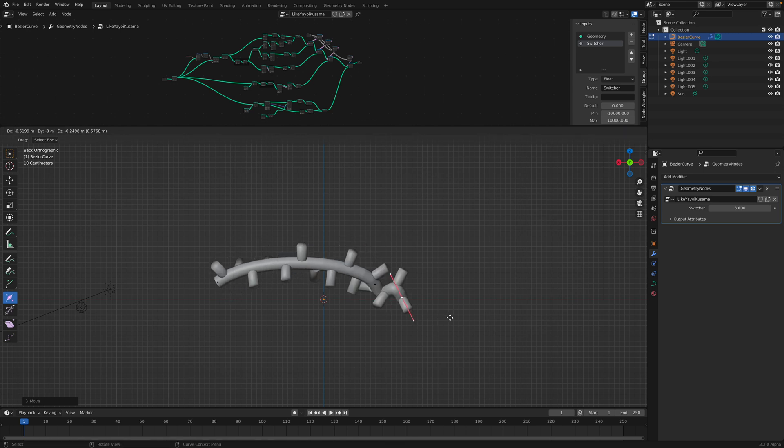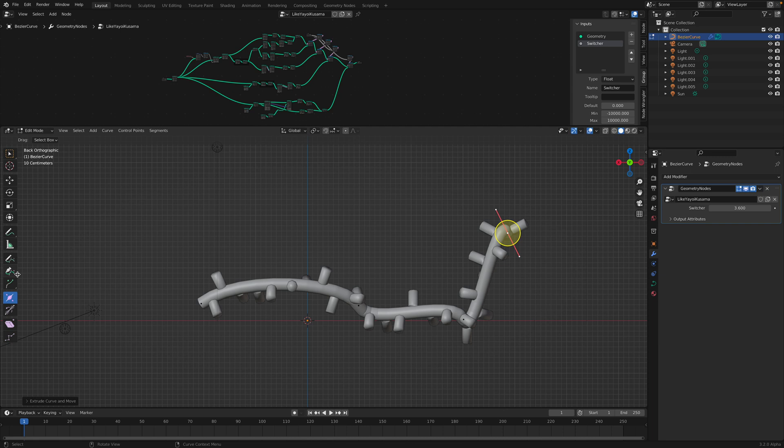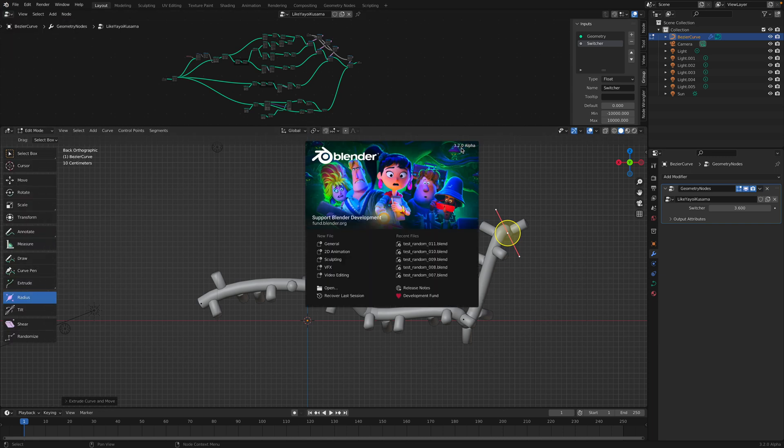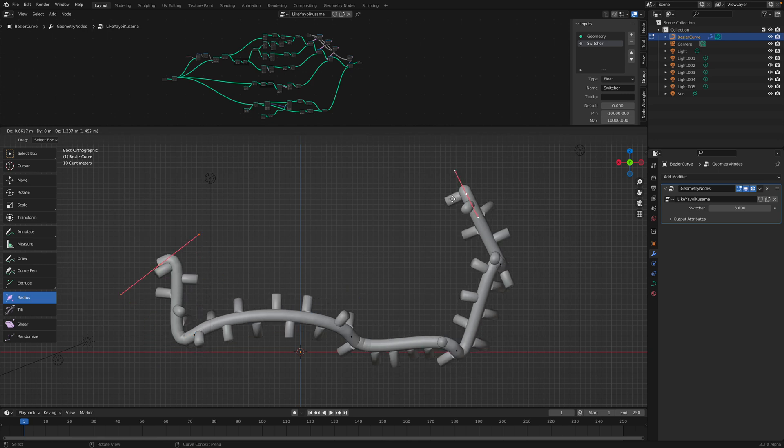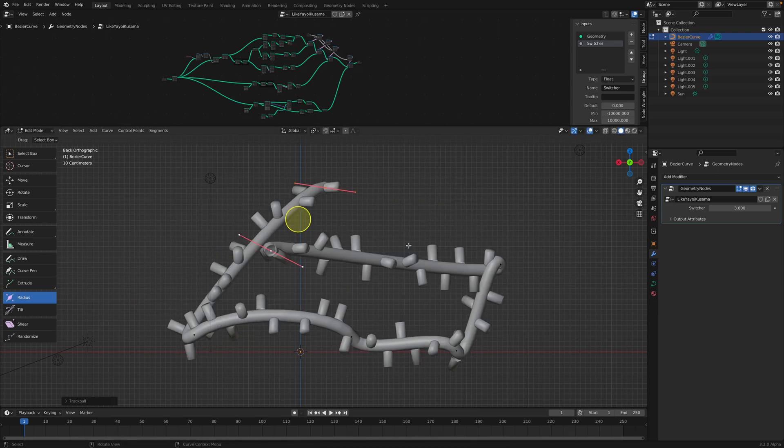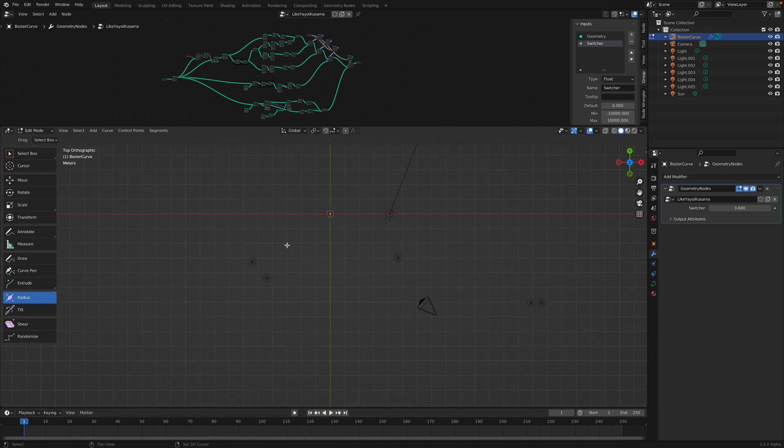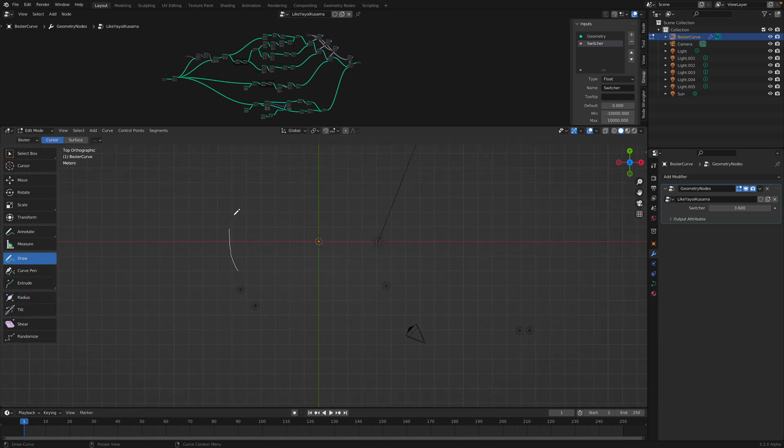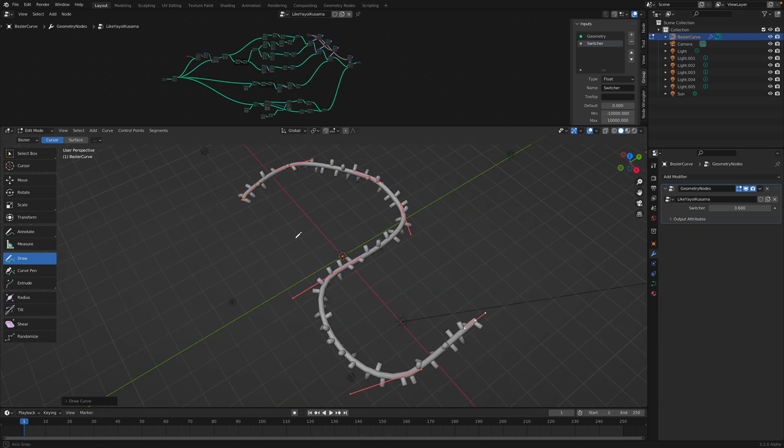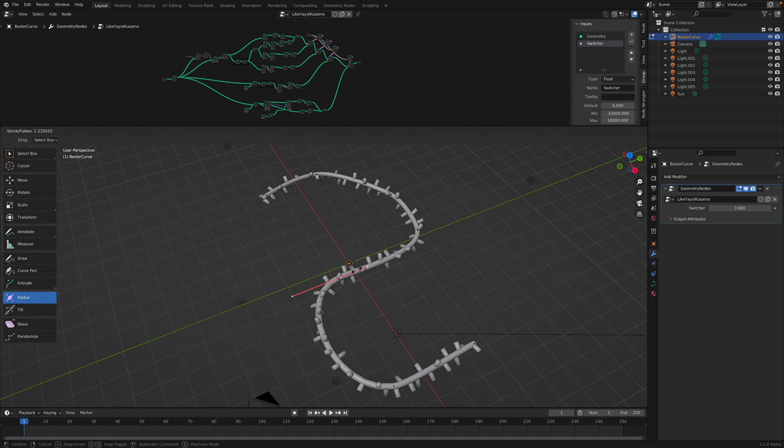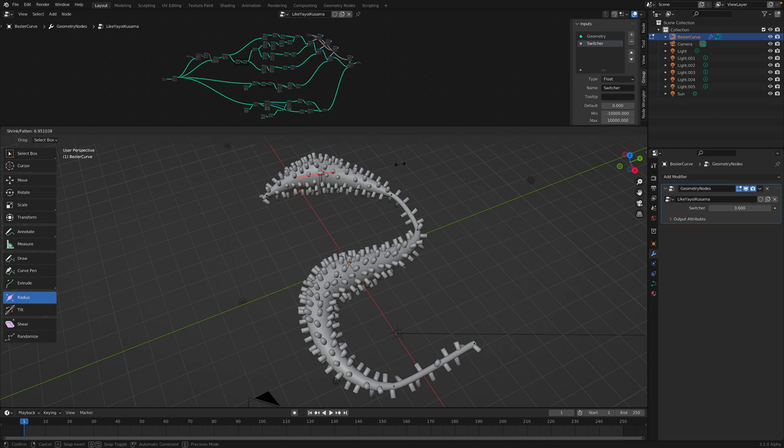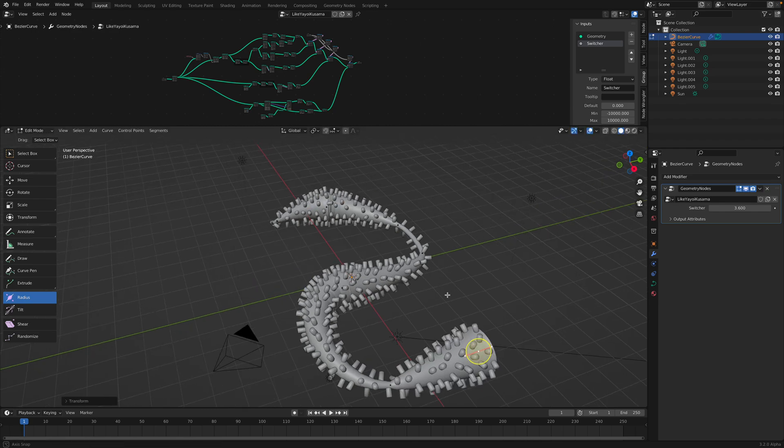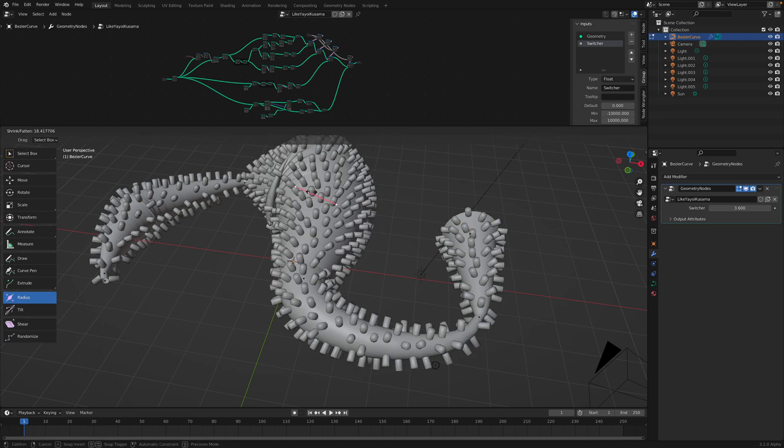So you just need to provide a curve. Any type of Bezier curve will work. So you start with that or you can just draw the curve and simply apply the geometry nodes. And then you can use radius or tilt to add some kind of thickness.